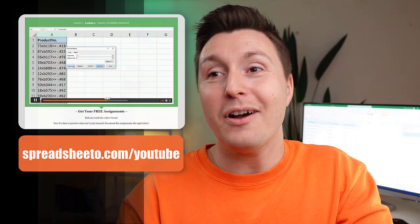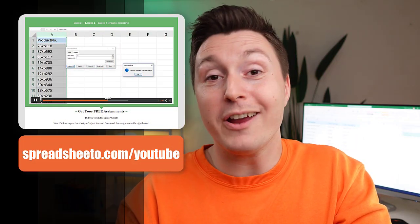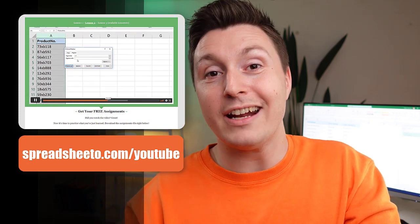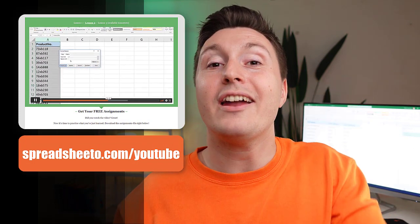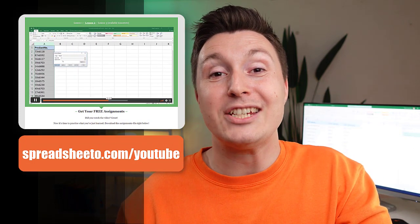If you like this video, then you really are going to love my free online Excel training. You can check that out at spreadsheeto.com/youtube. But if you want to hang around, please check out this video right here that YouTube thinks is a pretty good fit for you. Thank you so much for watching, and I'll see you in the next one.